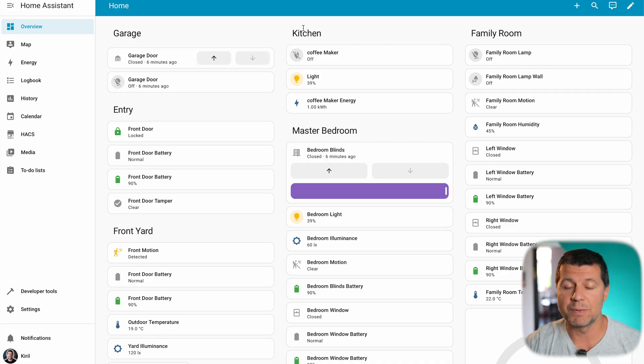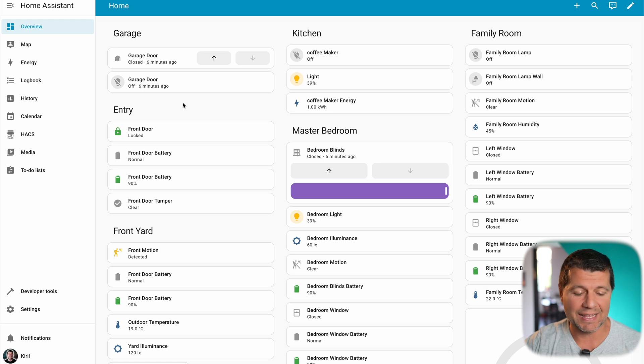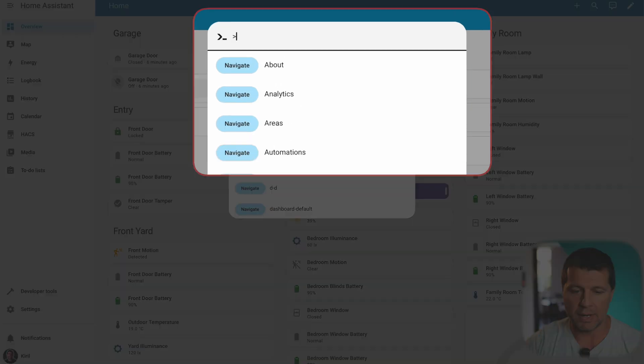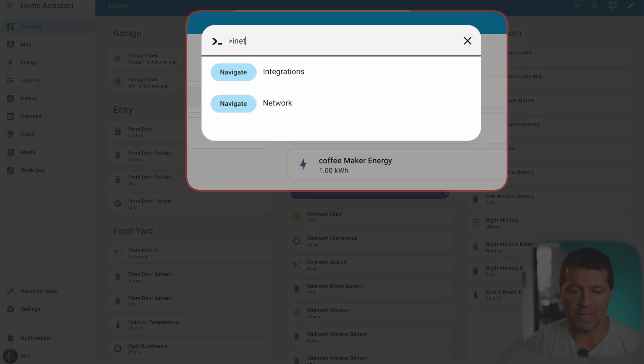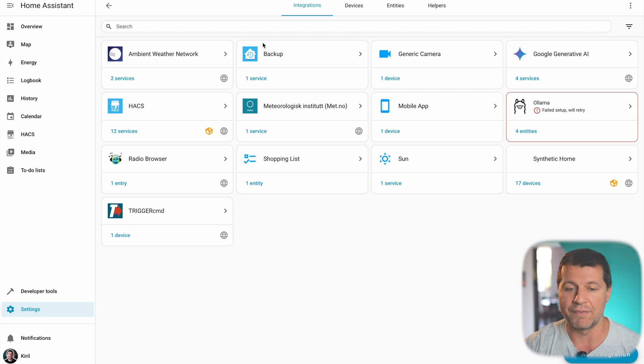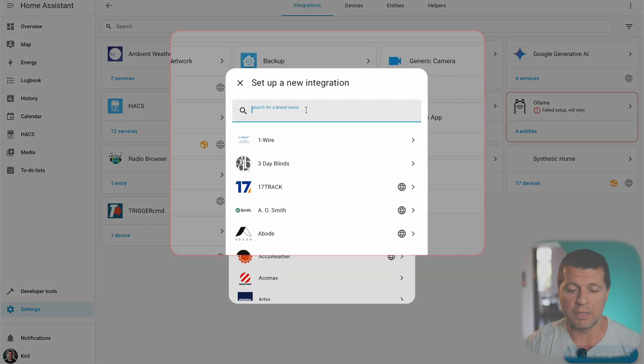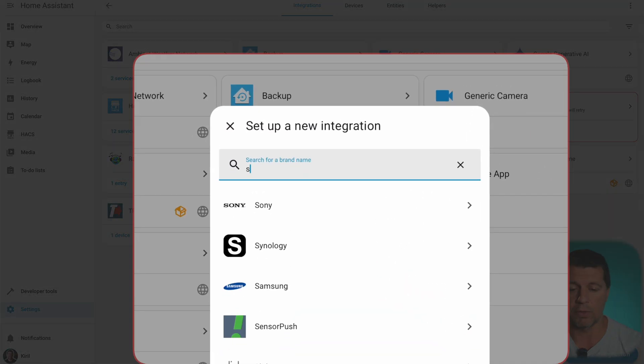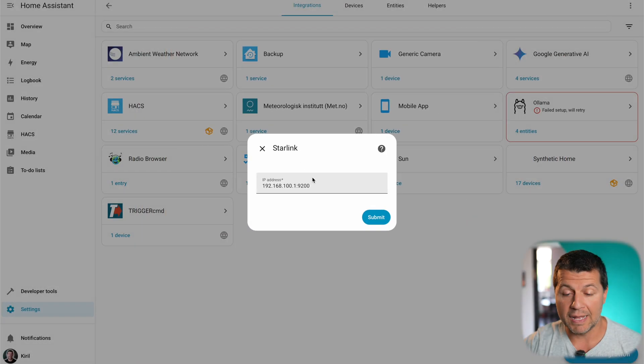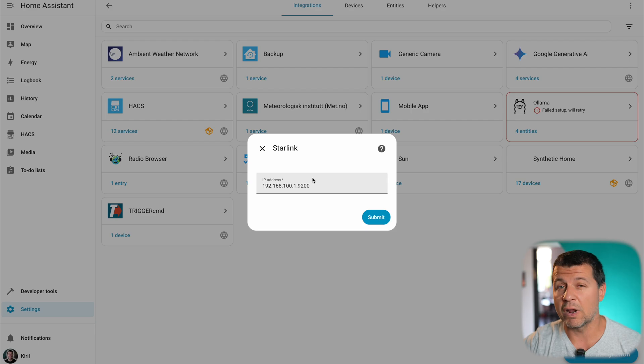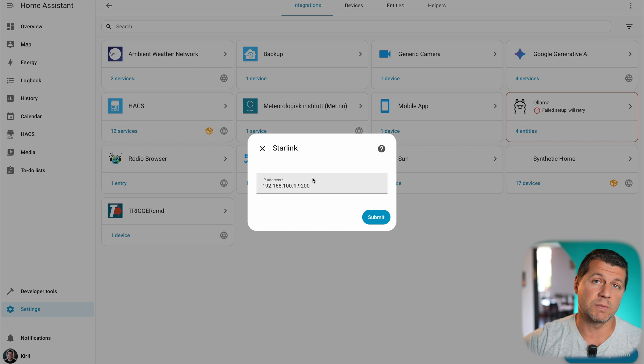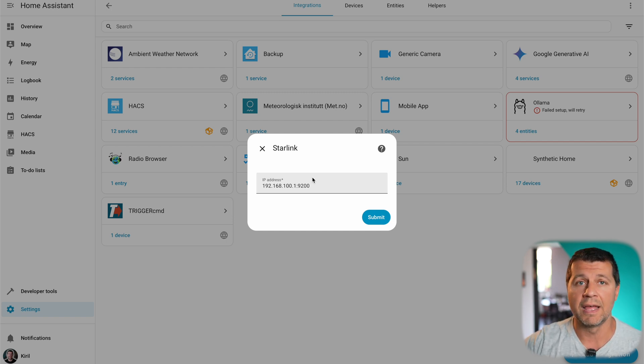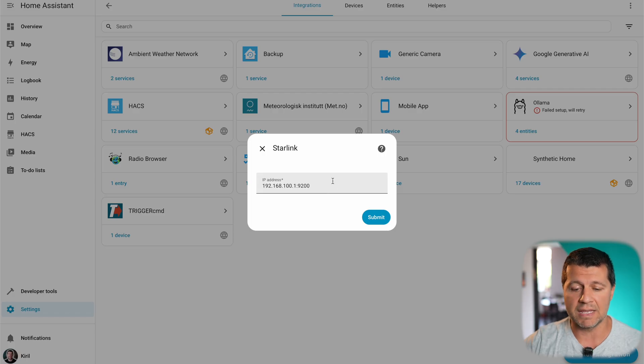This is my test Home Assistant setup and adding Starlink in it is very easy. I'll just press the C button on my keyboard and I'll type integrations. Then I'll select and navigate integrations and I'll add a new integration. In this dialog, I'll search for Starlink. Here it is. And now before I proceed further, at this point I will have to double check that my Home Assistant is in the same network as Starlink.